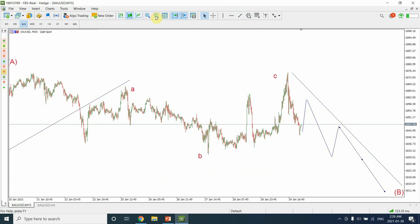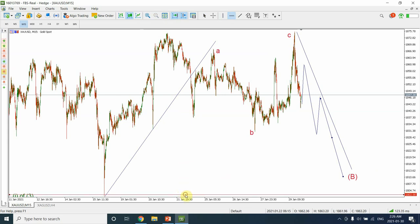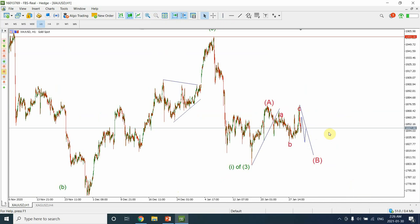Once that fifth wave is complete, be really careful — this target support level is a major support. Price may quickly go through it and then bounce back, or it may fall short of the target. So keep both scenarios in mind: price could fall short of the target and bounce back, or it could push a little further before bouncing.